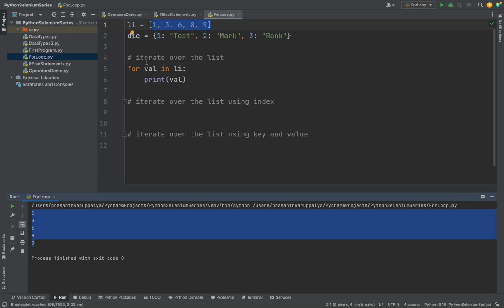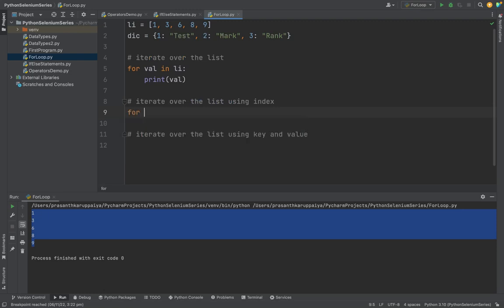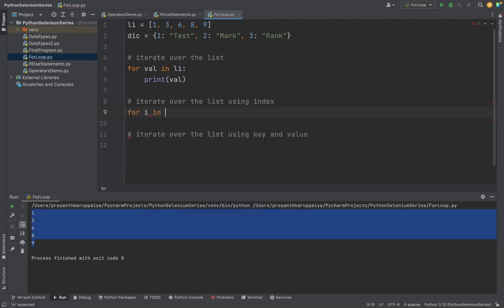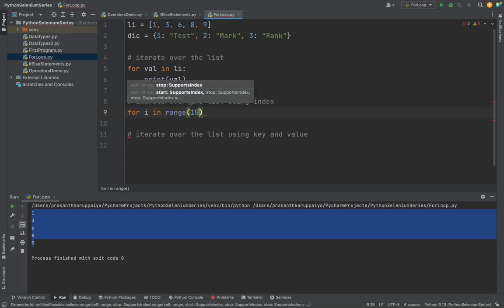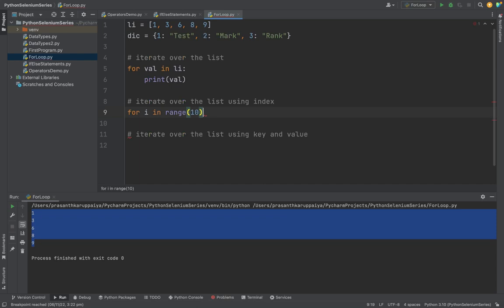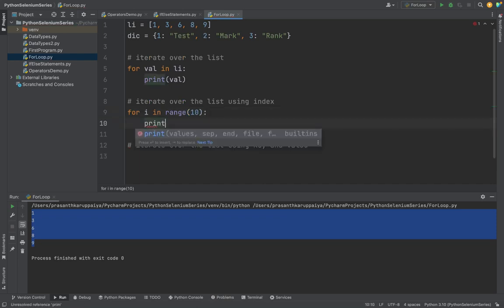So this is a normal iteration method. And this is using index - how I will use the index concept here. For the same, I'm printing i in a certain range. So here I'm using range. I'm telling 10 range. Here I'm printing the i value.